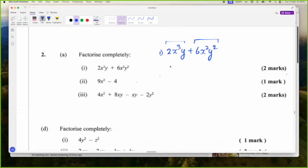They have 2 in common, both have X in them, both have Y in them. Do both have X squared in them? Yes — X squared is inside X cubed. So I want to pull out the biggest factor, which is 2X squared Y.